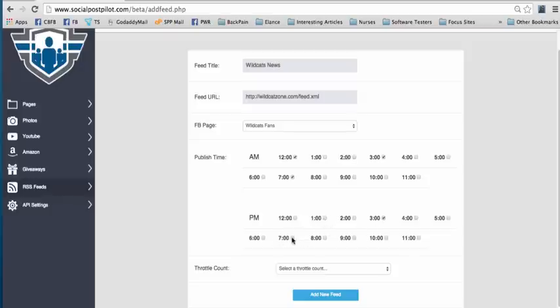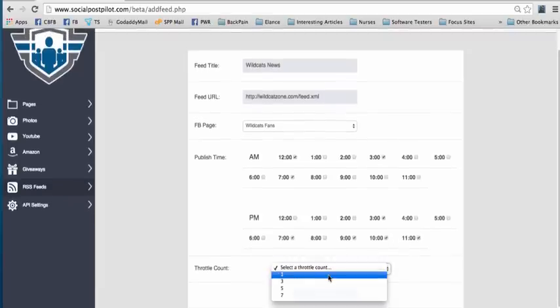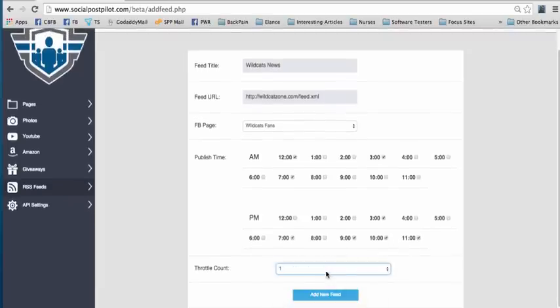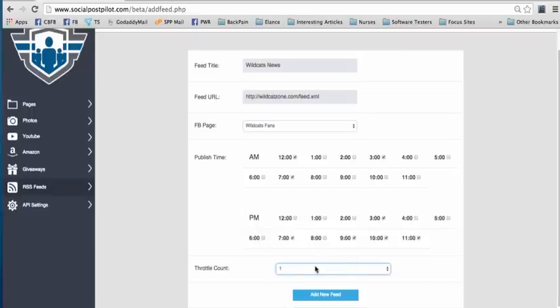Most of these guys post late at night, and what I'm going to do is tell it, hey, grab one and post it at any of these times.